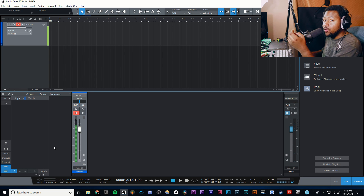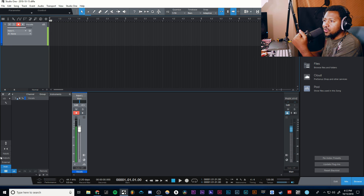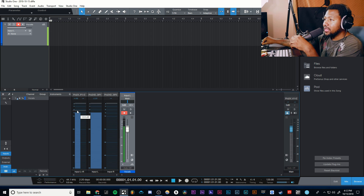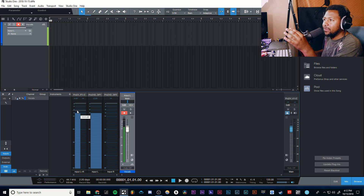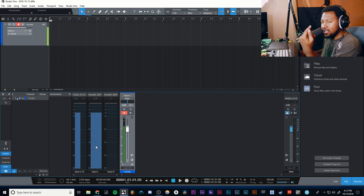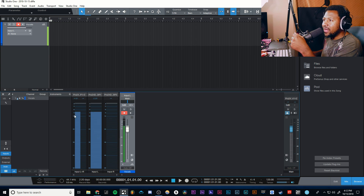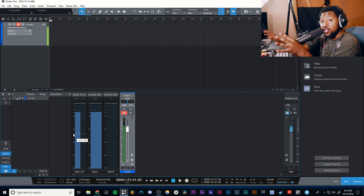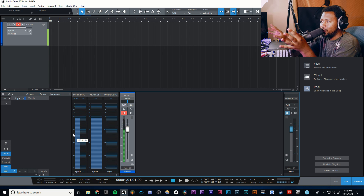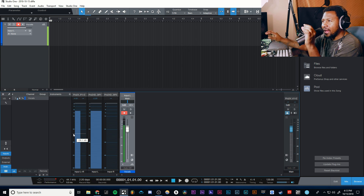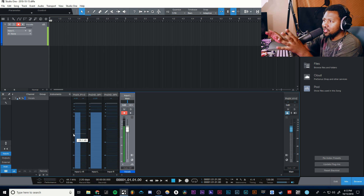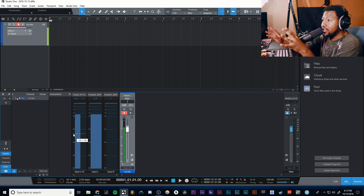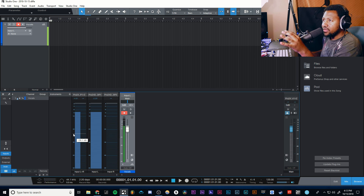One thing I really like about Studio One is that you can check your levels before you start recording. The way I always do it is you hit this input button — it'll actually show you the incoming signal so you can adjust your levels to make sure you have just the right amount. I always try to aim below negative six dB. This is great if you have an interface like a 2i2 that just has a little ring going green, yellow, and red — this shows you exactly how loud you're actually going so you get the proper level.